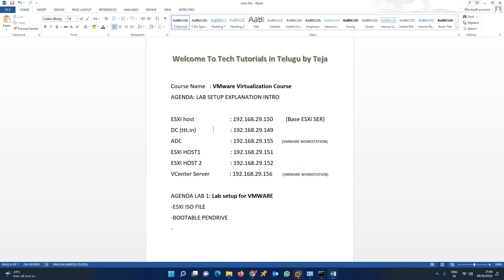With experience, it can be very successful in real-time work. You can add those skills to your profile and easily crack interviews. From the next class onwards, we will go directly to practical labs — 50 plus labs.